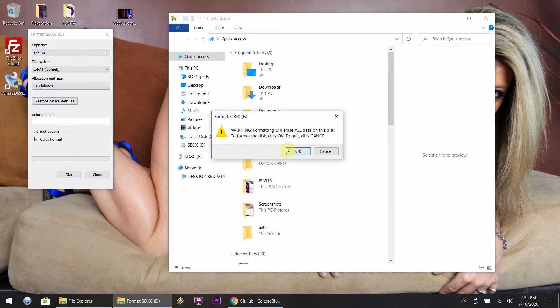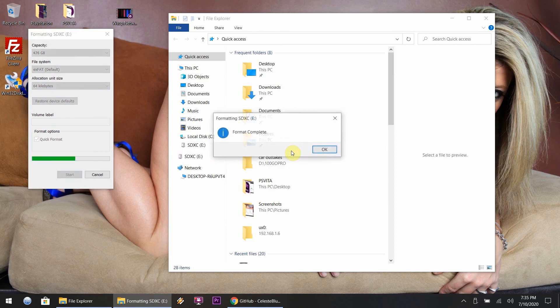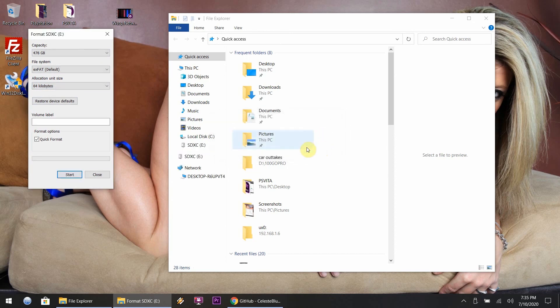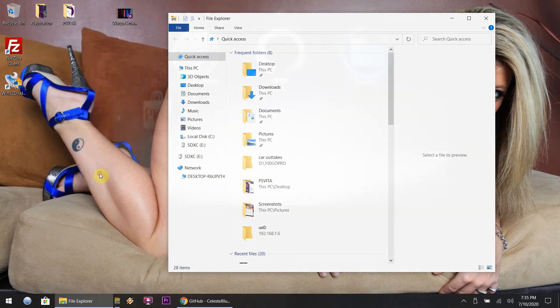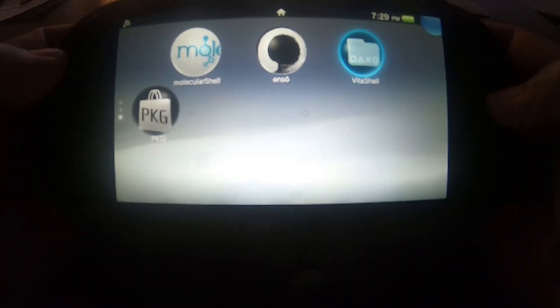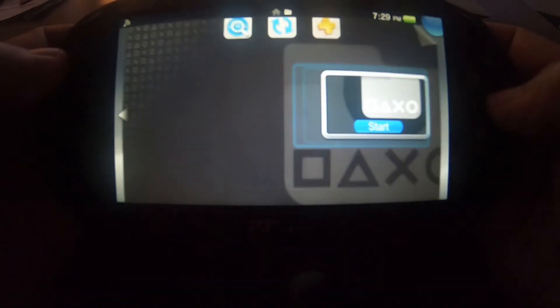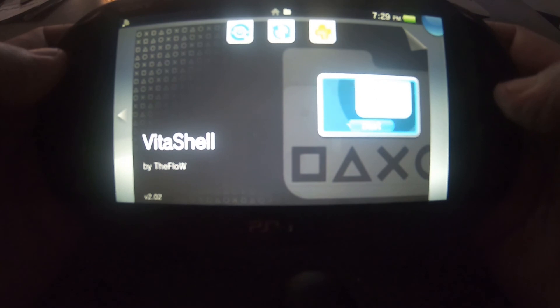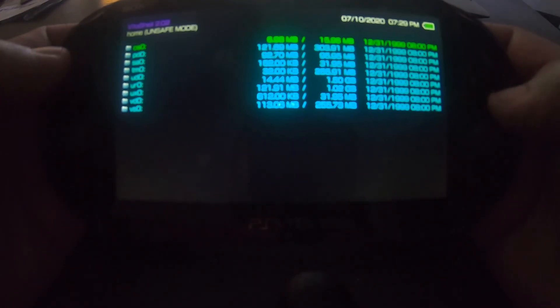Anything else, just leave at default and leave it on Quick Format. Format this card and then boom, you're done, easy as that. So let's hop over to the Vita.